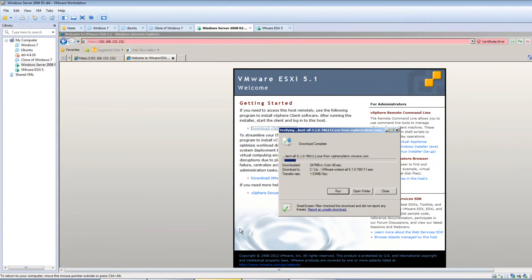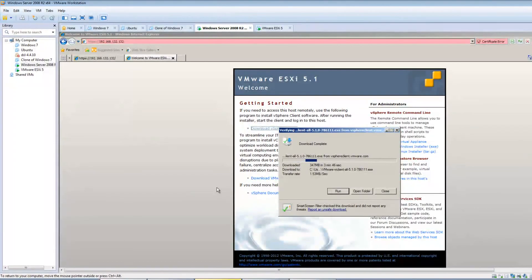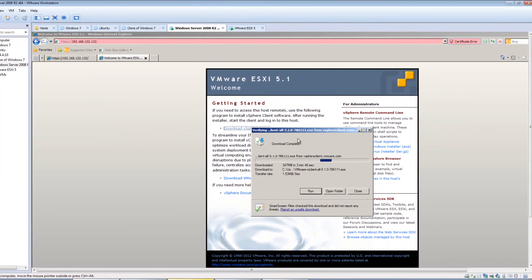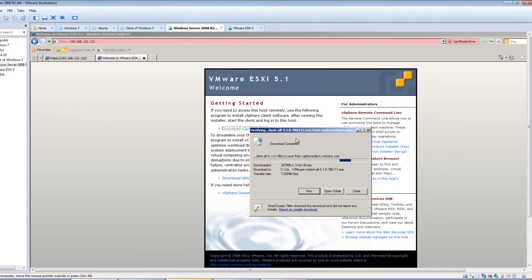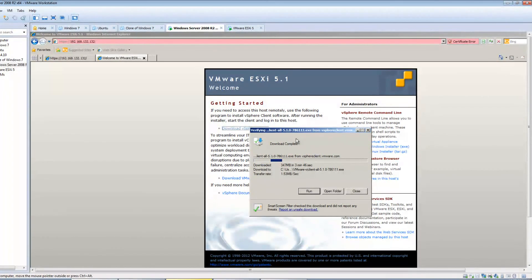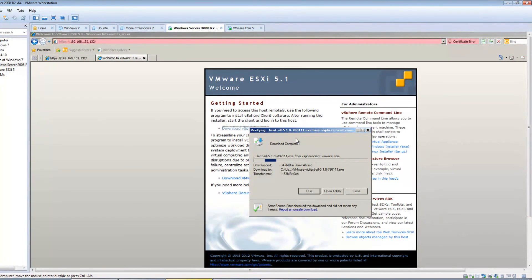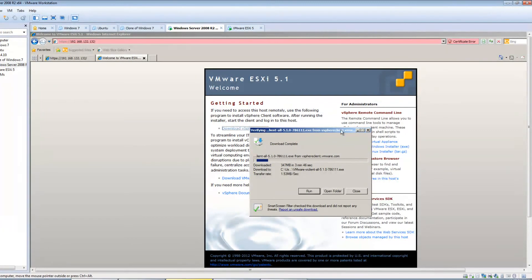So again, this machine's running on, I think, two gigs of RAM. So you'll see it's running a little slower than what a real-life production machine would run. But it should be still sufficient to do everything that we need it to do.